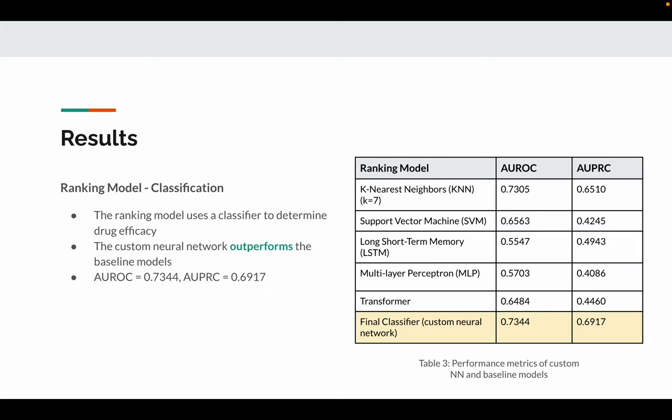For the ranking model classification, the ranking model has to determine drug efficacy. It shows that our custom neural network outperforms the baseline models with both AUROC and AUPRC higher than the baseline models.